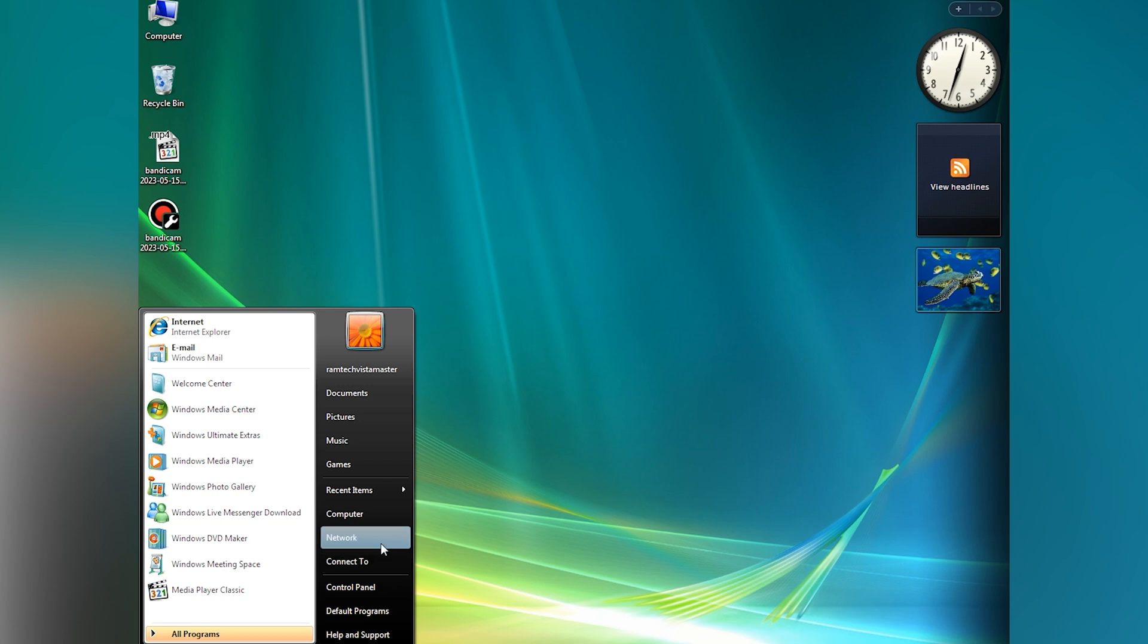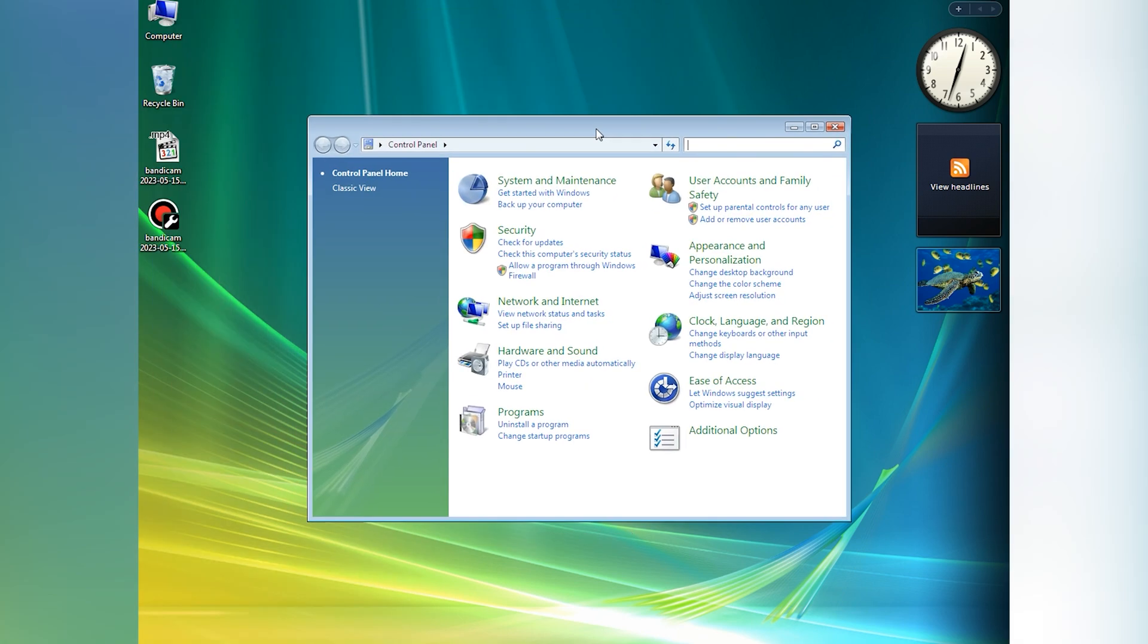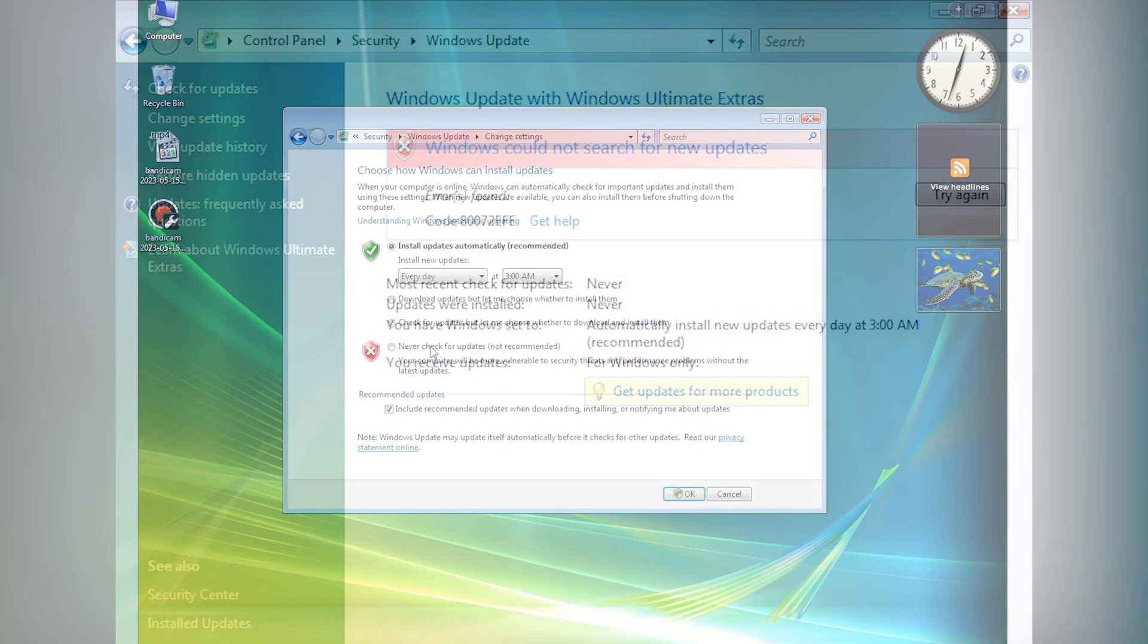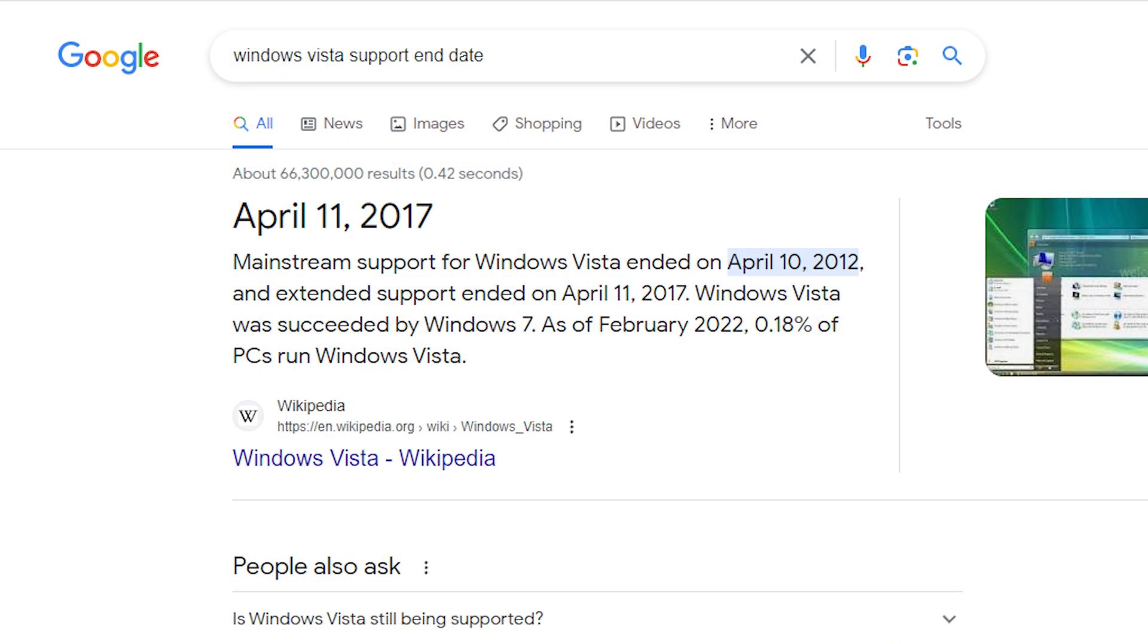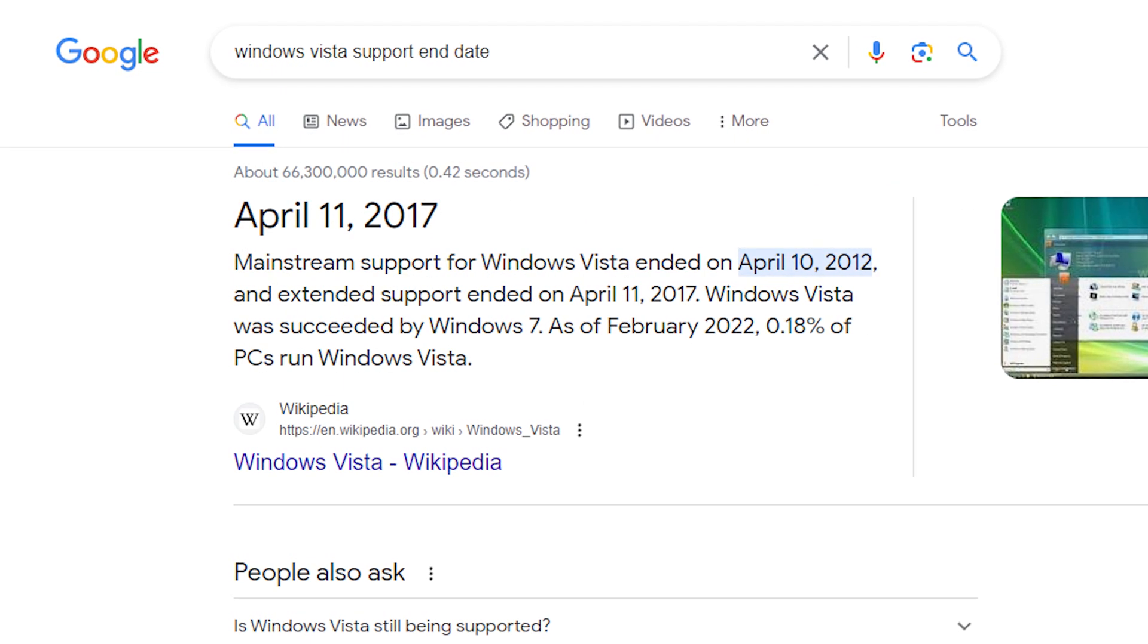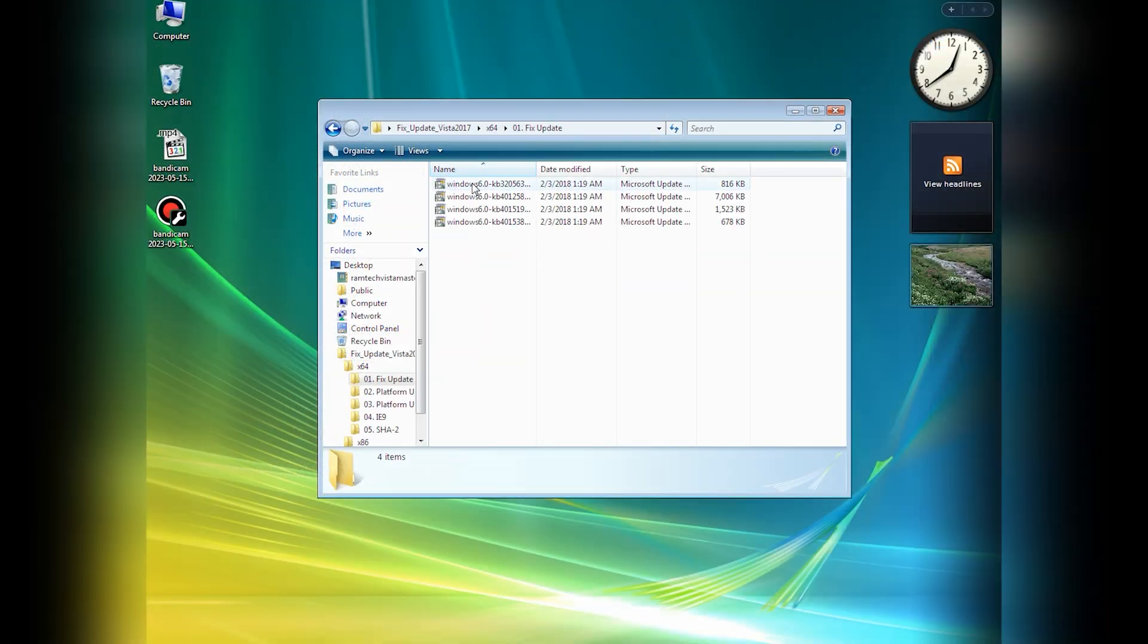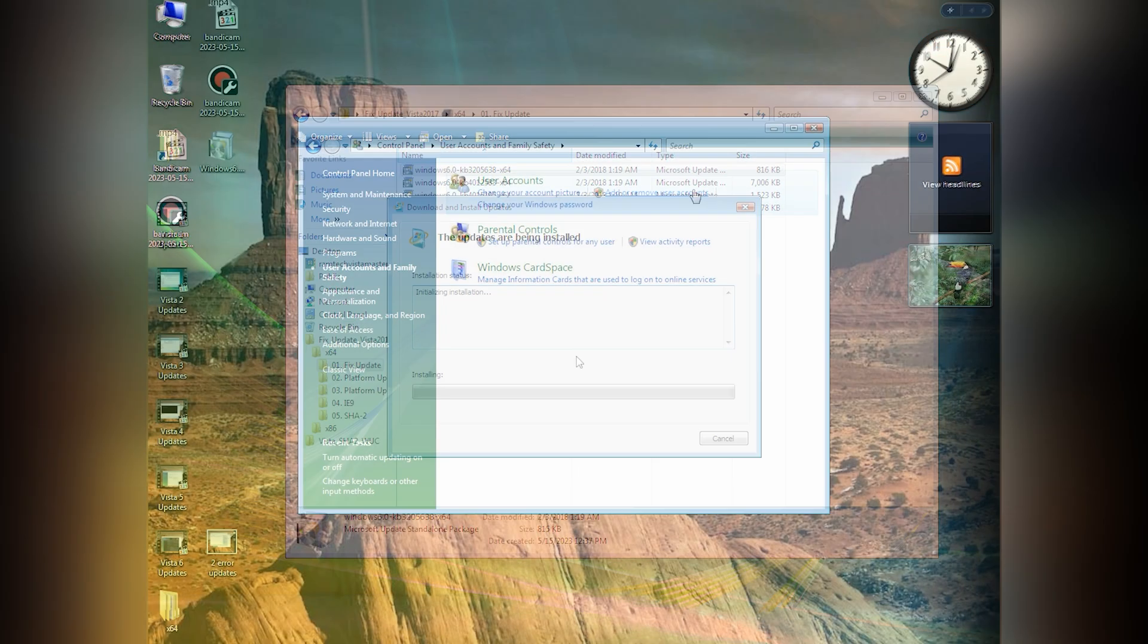The installation was completed successfully. Now we need to turn on Windows Update. Go to control panel, Windows Update, click check for updates, and another error message appears. It happens because Windows Vista support ended April 2016.